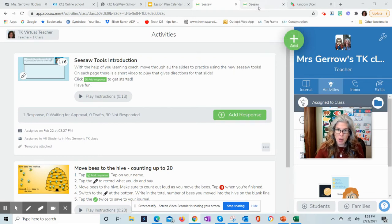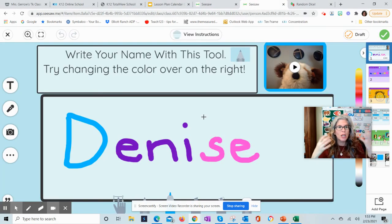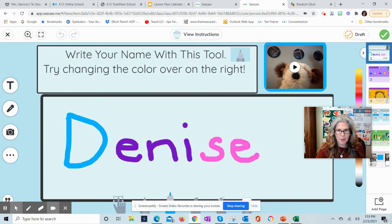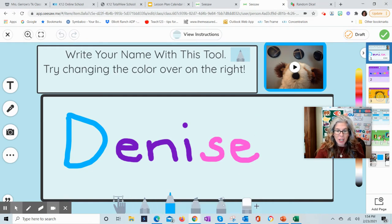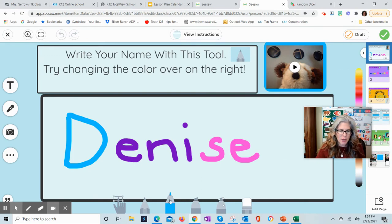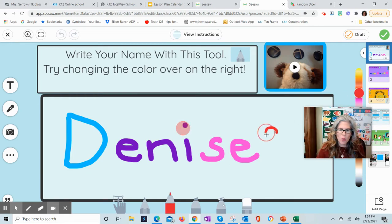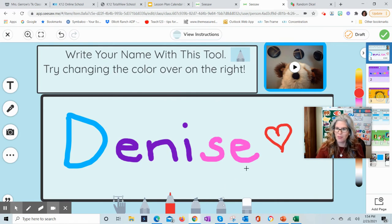After you click Add Response, you'll be prompted to this window — it will actually be blank. You can listen to a little video here of a puppet giving kids directions. Basically, you just want to use the pens down here to write your name. They have all these beautiful colors and different sizes. Just have the kids write their name and get used to those pencil tools. That's all.